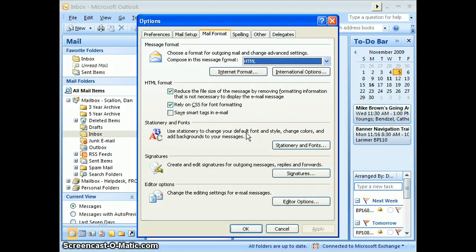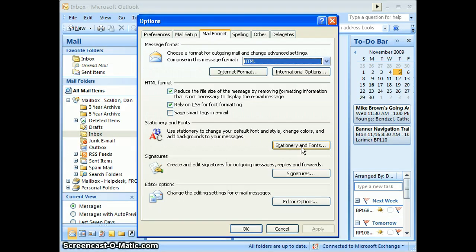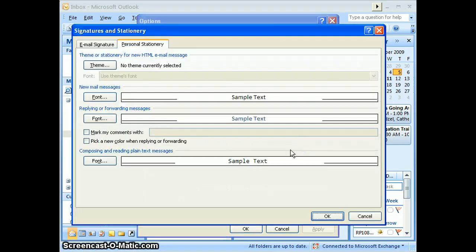Once you're in there, in the Stationery and Fonts area, click on the Stationery and Fonts button.